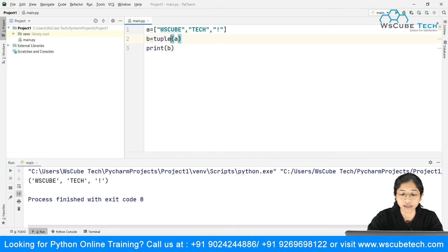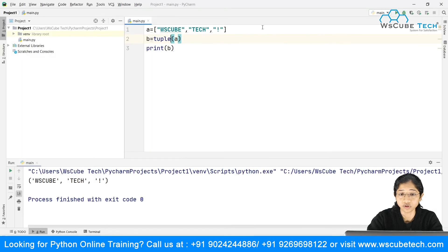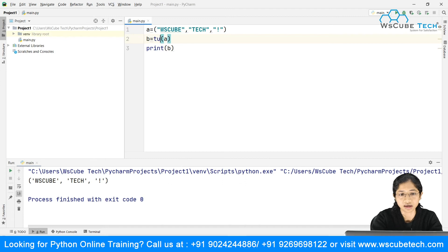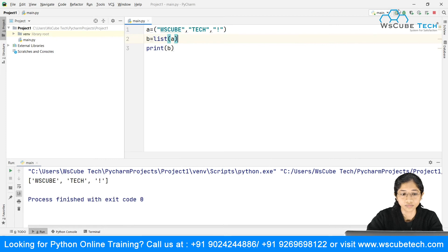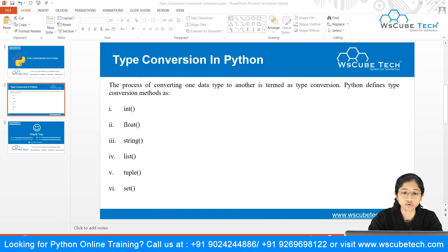The idea here is how you can convert one data type into another. Let's take a tuple — declared with round brackets — and convert it into a list using list(). Running it, we get a list in square brackets. You can check the remaining combinations similarly — converting from one data type to another.